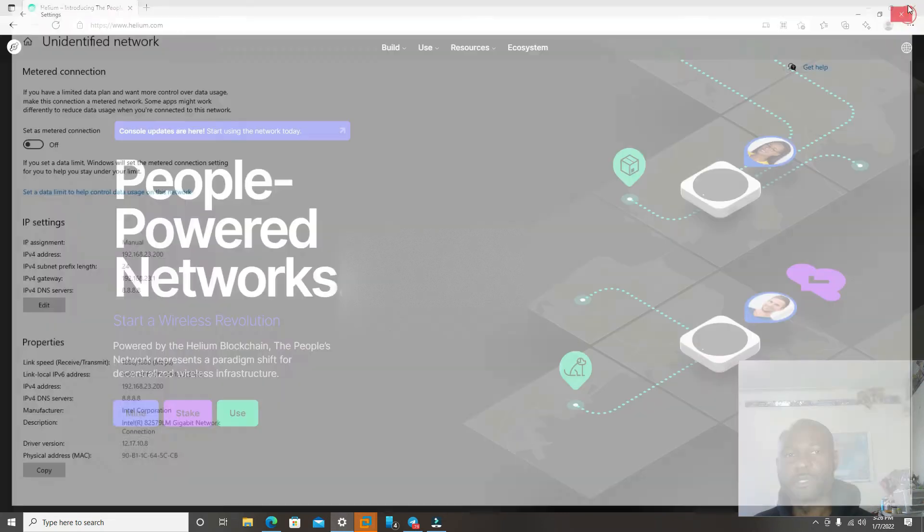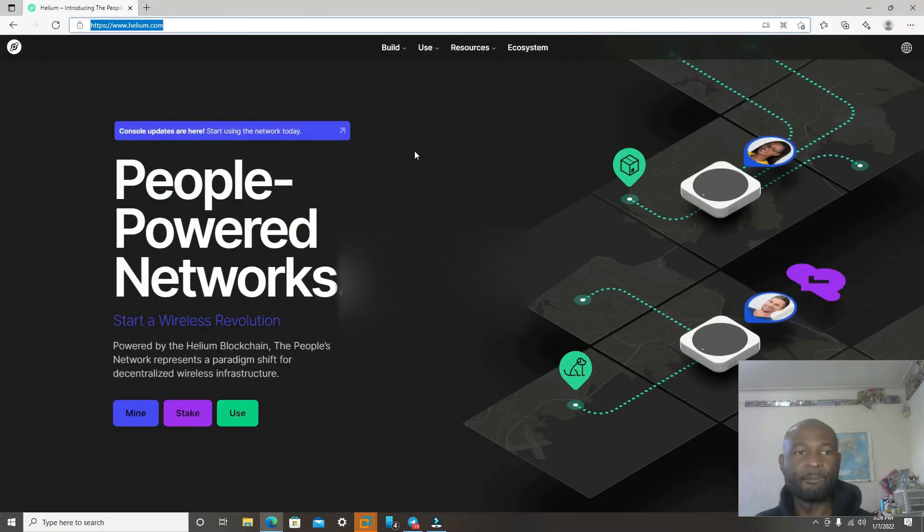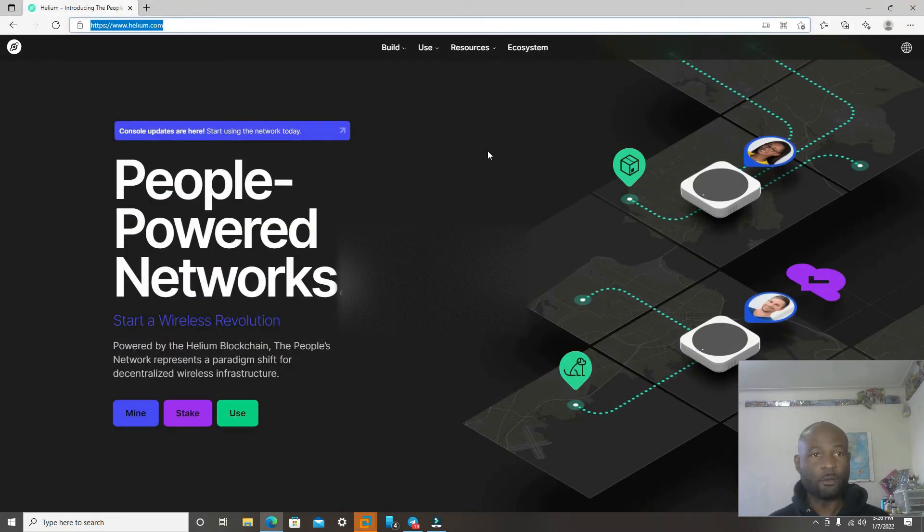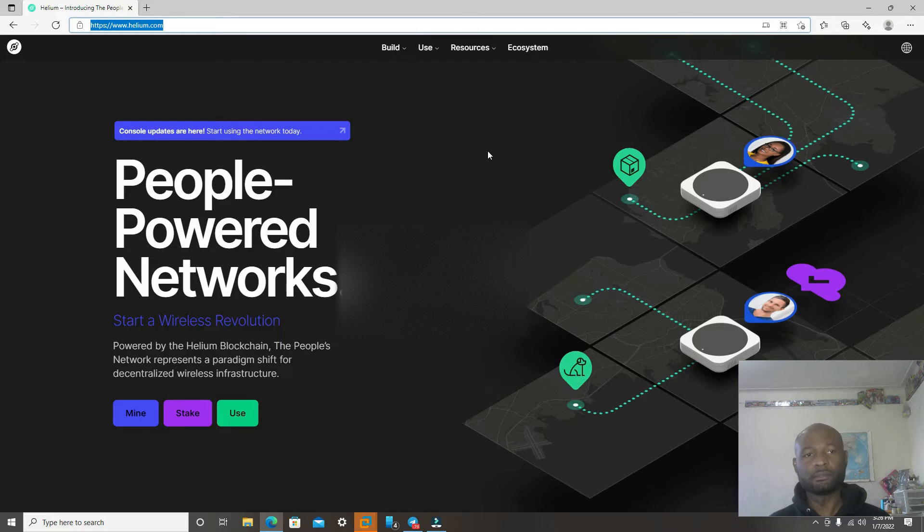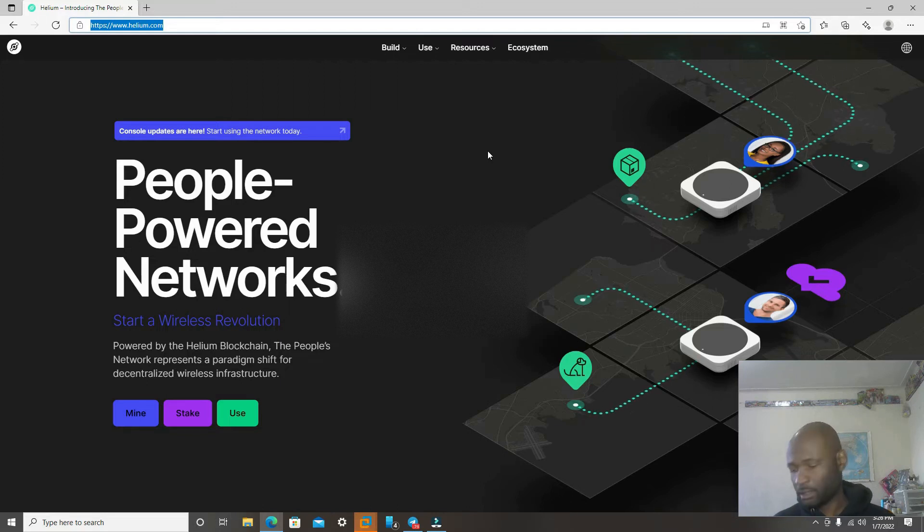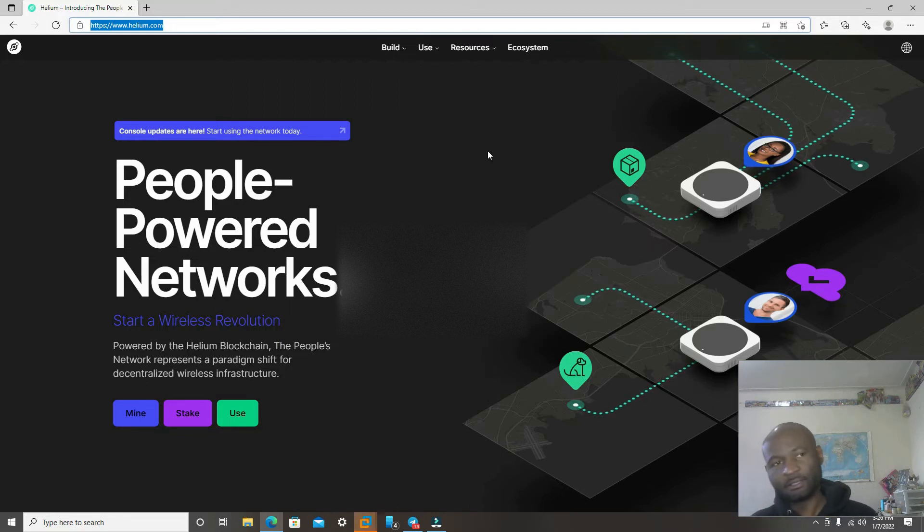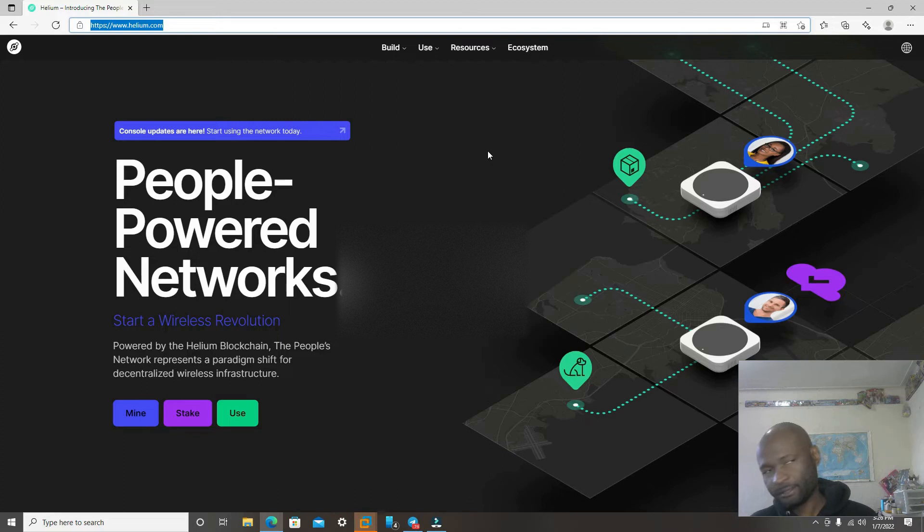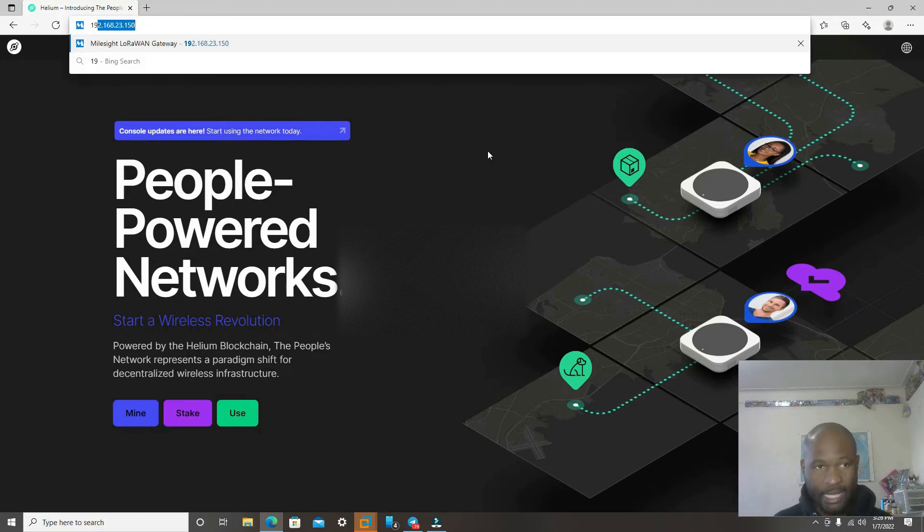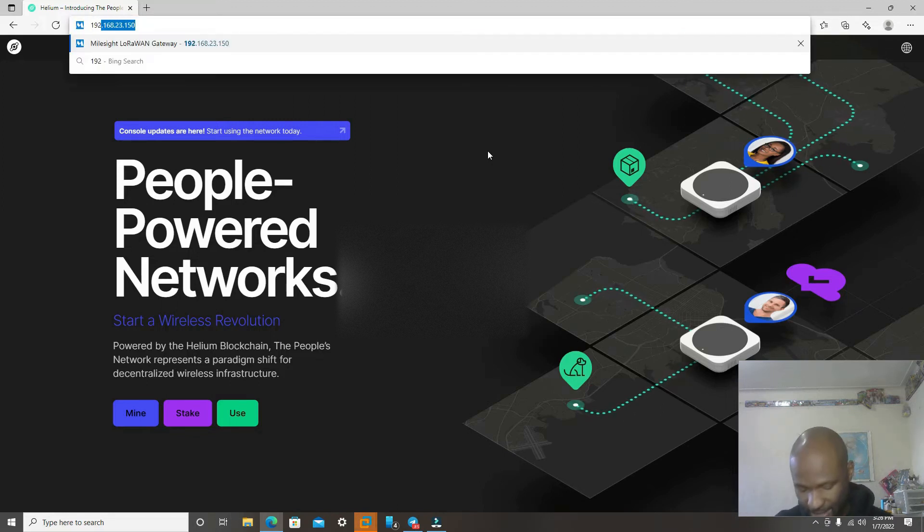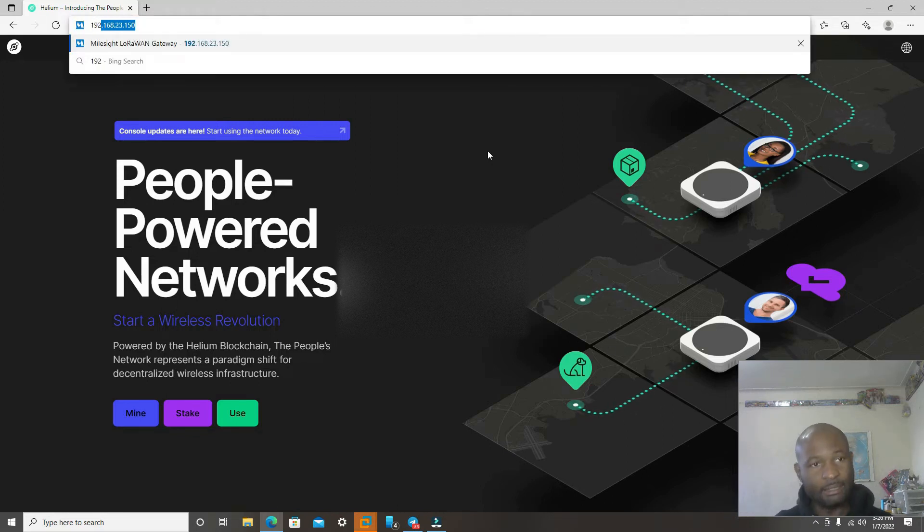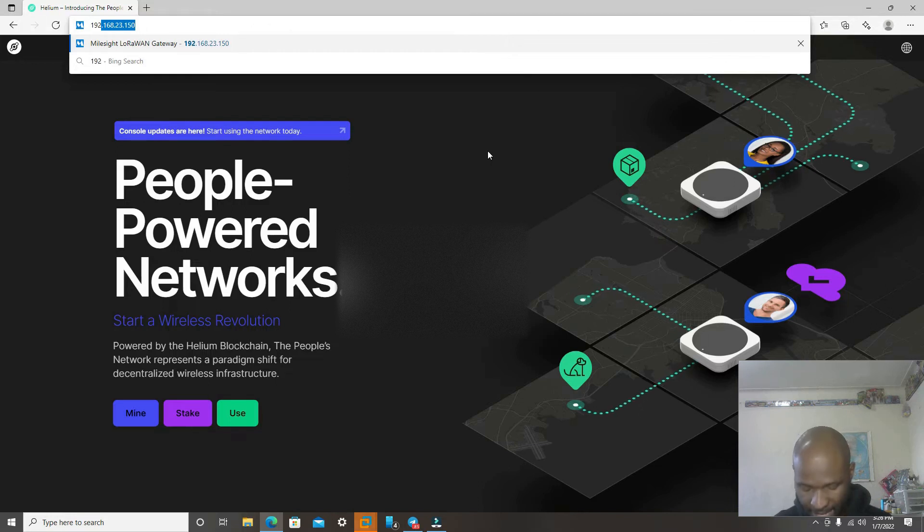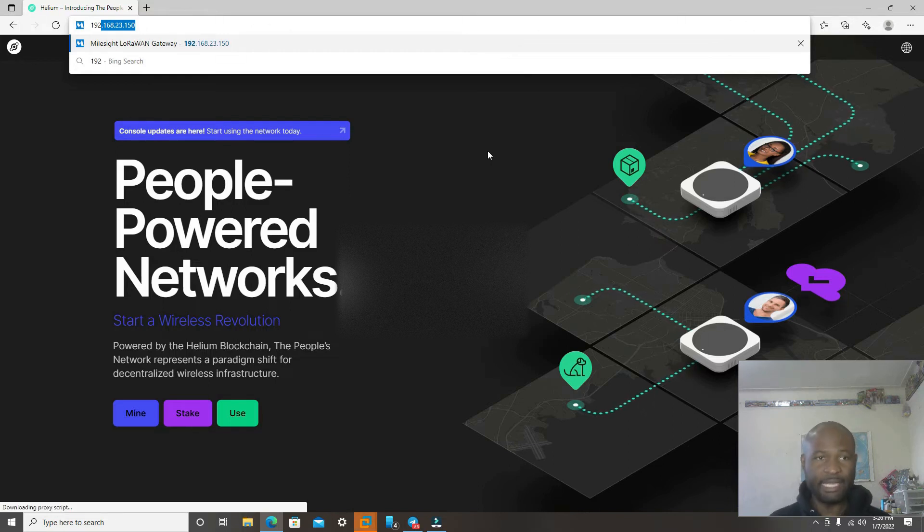Close this window out. Now next, we're going to log into the Miner, the Helium Miner, by using 192.168.23.150 and enter.